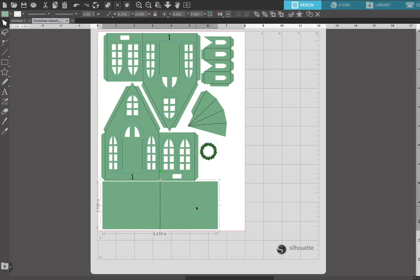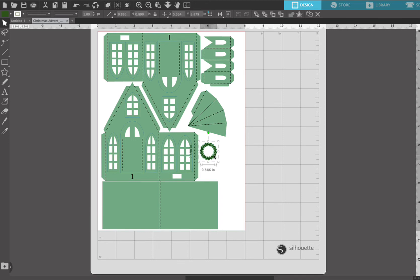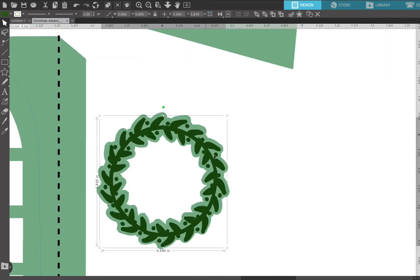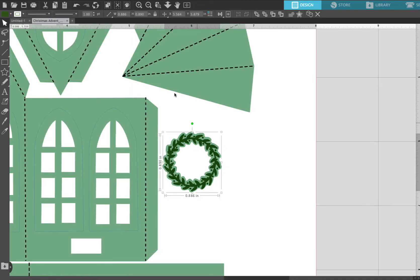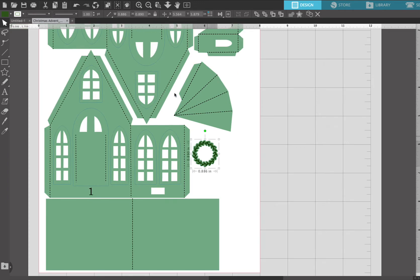And then the last color you need to be concerned with is the black score lines, and so we're not gonna change those, I'm just showing you. Those black score lines, leave them black. My files are always black for score lines. And then we also need to remember that the center, this dark green in the center of the wreath, that is a pen line. I'm gonna zoom in so you could see it again. So the middle dark green, that hunter green, that is for the pen tool.